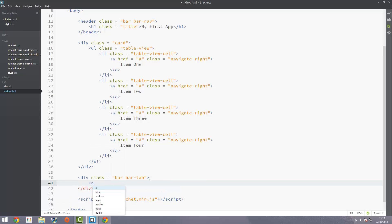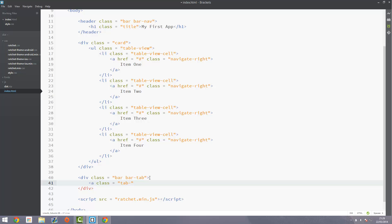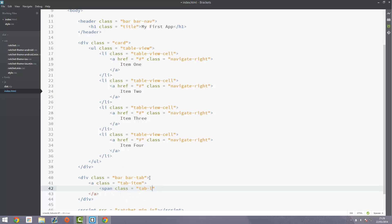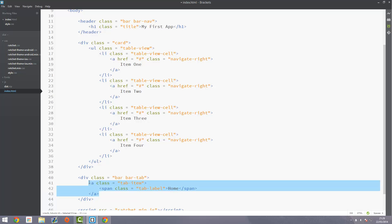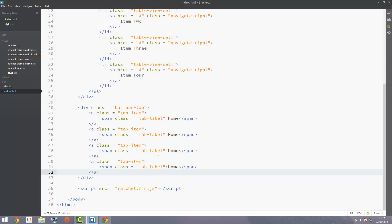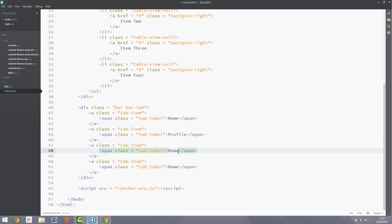Inside of here we can create an anchor tag with a class of 'tab-item', and then inside of that we're going to put a span with a class of 'tab-label'. Inside here we can put the text — I'll put 'Home'. We'll add a couple more: 'Profile', and maybe 'Add' — this could be adding a post or whatever — and 'Options'.